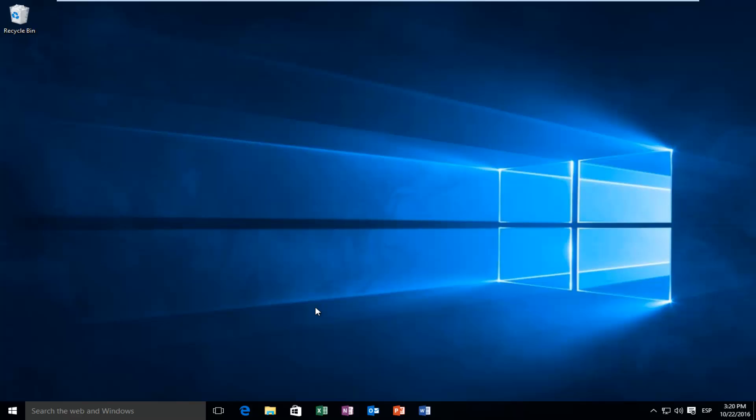Hello everyone, how are you doing? This is MD Tech here with another quick tutorial. Today I'm going to be showing you how to enable quiet hours in Windows 10.